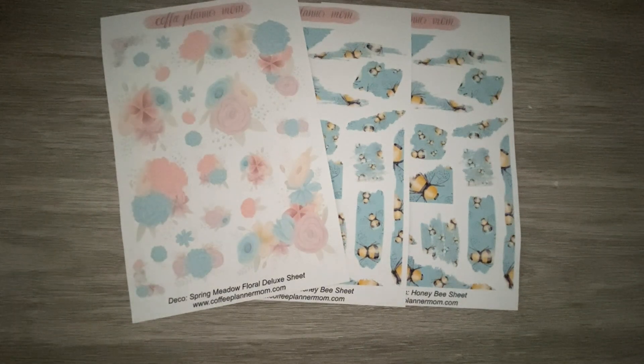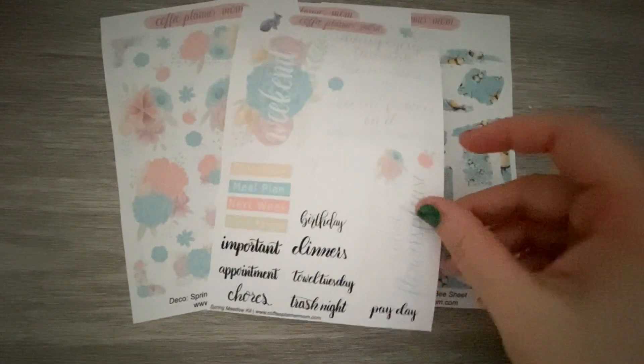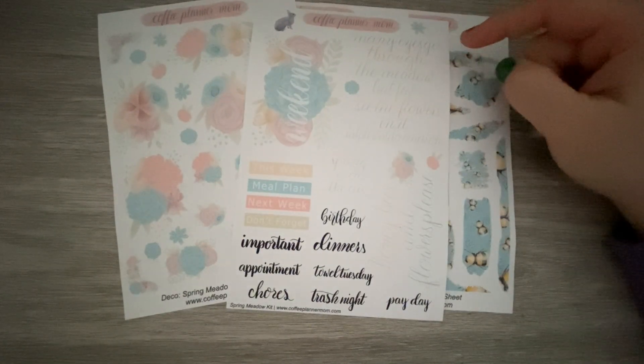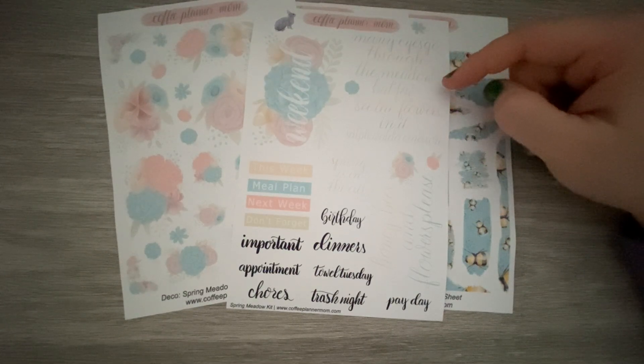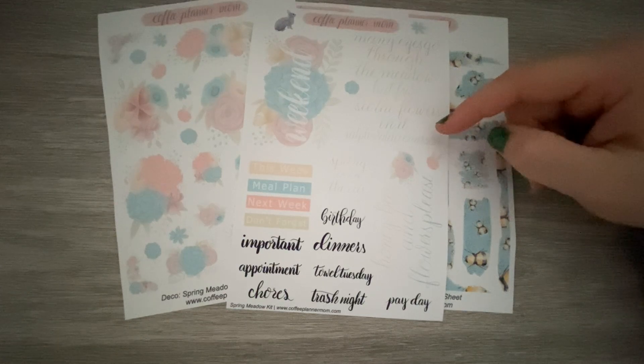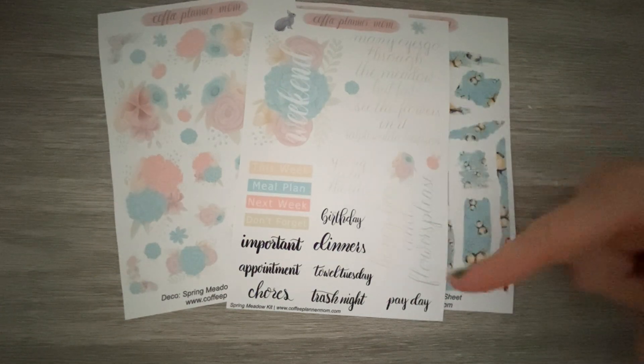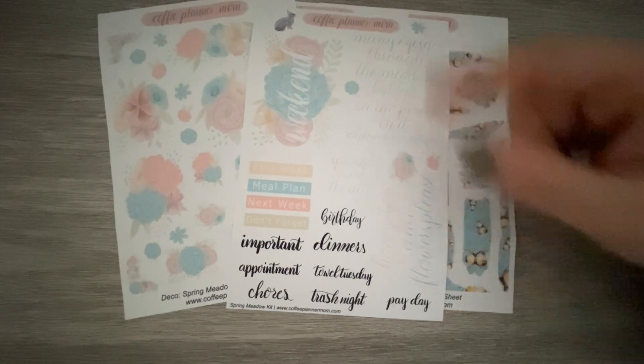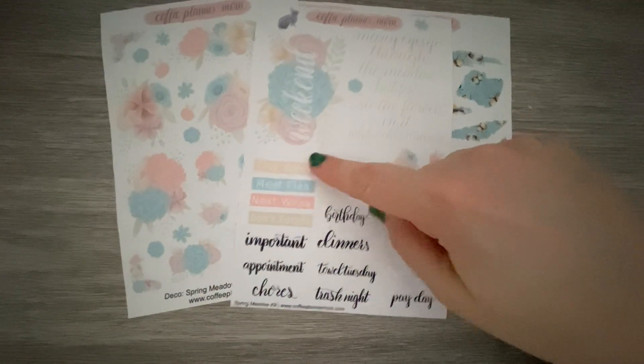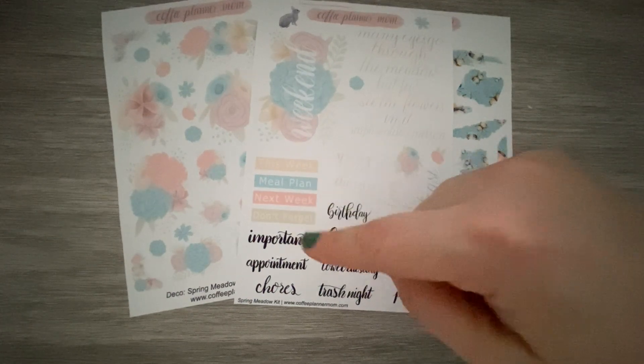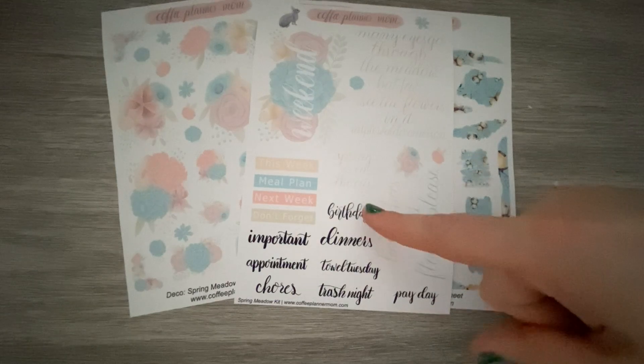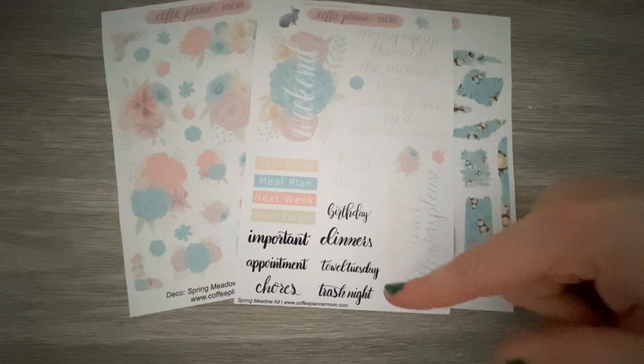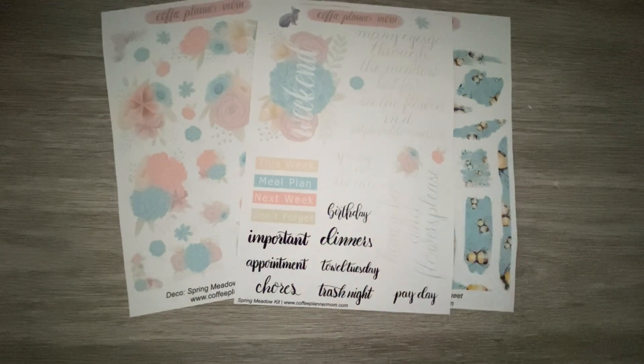So let's go into the kit. I'm actually going to show you the kit backwards today because why not? So we have the ending sheet that has many eyes go through the meadow but few see the flowers in it. Which is a Ralph Waldo Emerson quote. Spring is in the air. Honey, bees, and flowers please. I love the weekend banner. The hydrangea is everything. This week meal plan. Next week don't forget. Important appointment chores. Birthday, dinners, towels, trash night, and payday. Everybody knows I gear up for those too.